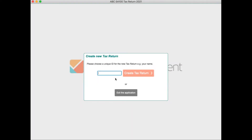In this video we're going to step through the complete process of submitting a return with ABC SA100, looking at some key features of the software along the way.